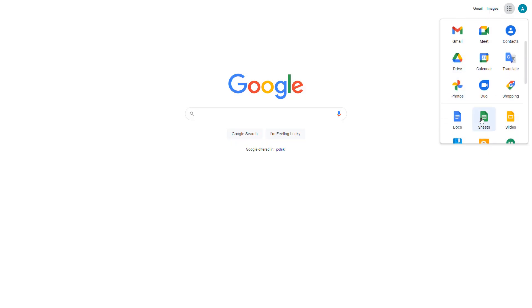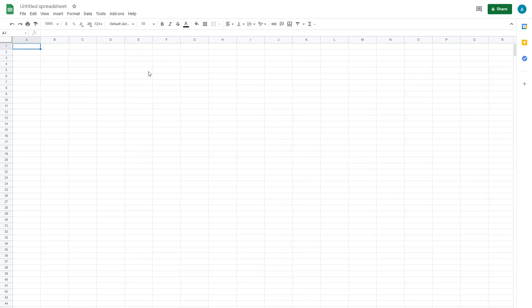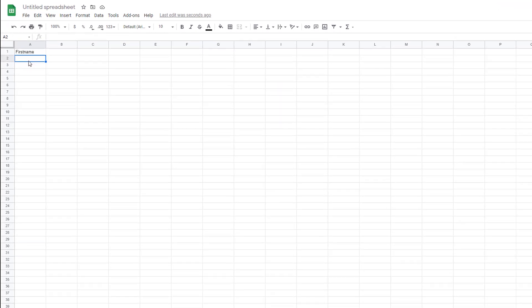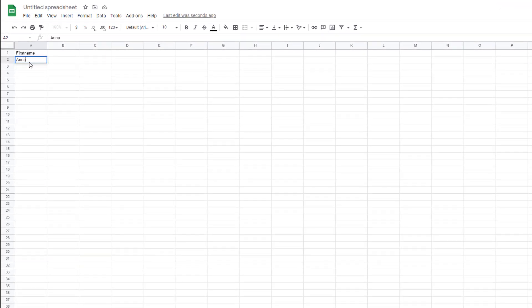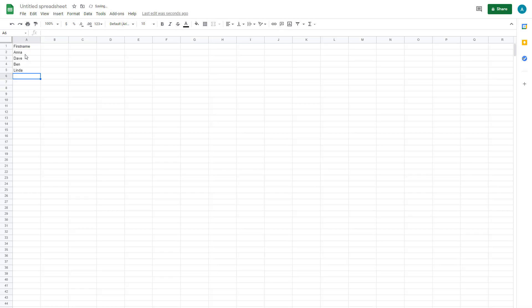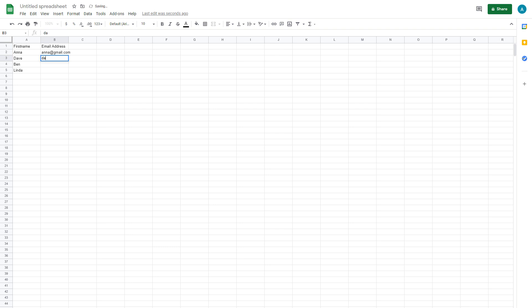open Google Sheets and add your contact list. Insert the personalized information you'll want to include in your mass mailing, such as the first name of your recipients. You'll also need to include in this sheet a row for each of the email addresses, as well as any other personalized information you'd like to include.